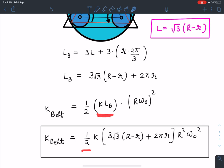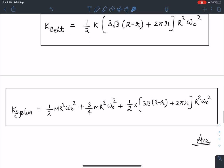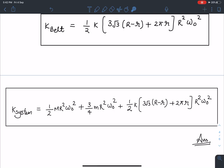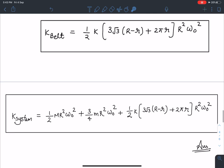Now substituting the belt length, the kinetic energy of the belt is ½ × K₀ × [3√3(R − r) + 2πr] × (R·Ω₀)². The total kinetic energy of the system is K_system = K_cylinder + K_rollers + K_belt = ½MR²Ω₀² + (3/4)mR²Ω₀² + ½K₀[3√3(R − r) + 2πr]R²Ω₀².